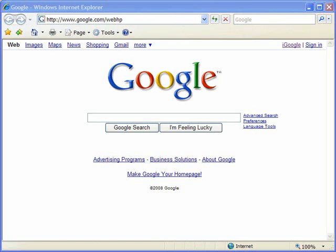Hello, and welcome to showmeacademy.com. In this tutorial, we're going to walk you through the many different options that you have for tabbed browsing in Microsoft Internet Explorer 7.